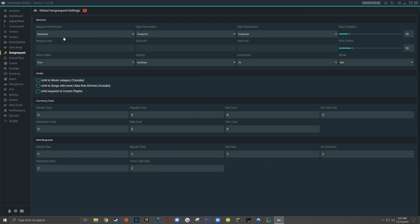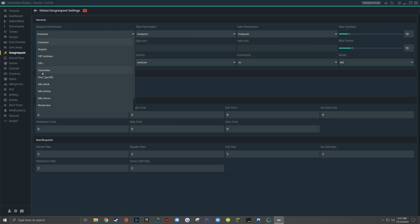The first drop down menu is going to ask for the request permission, and this is where we're going to set who is allowed to use the exclamation point song request in your live stream. For most streamers, especially smaller ones, I would recommend allowing everybody to use exclamation point song requests. It's a great way to allow your viewers to interact with your stream, but if you're a much larger streamer pulling hundreds or even thousands of viewers, then you might want to set the request permission to subscribers and make song requests a subscriber exclusive feature.